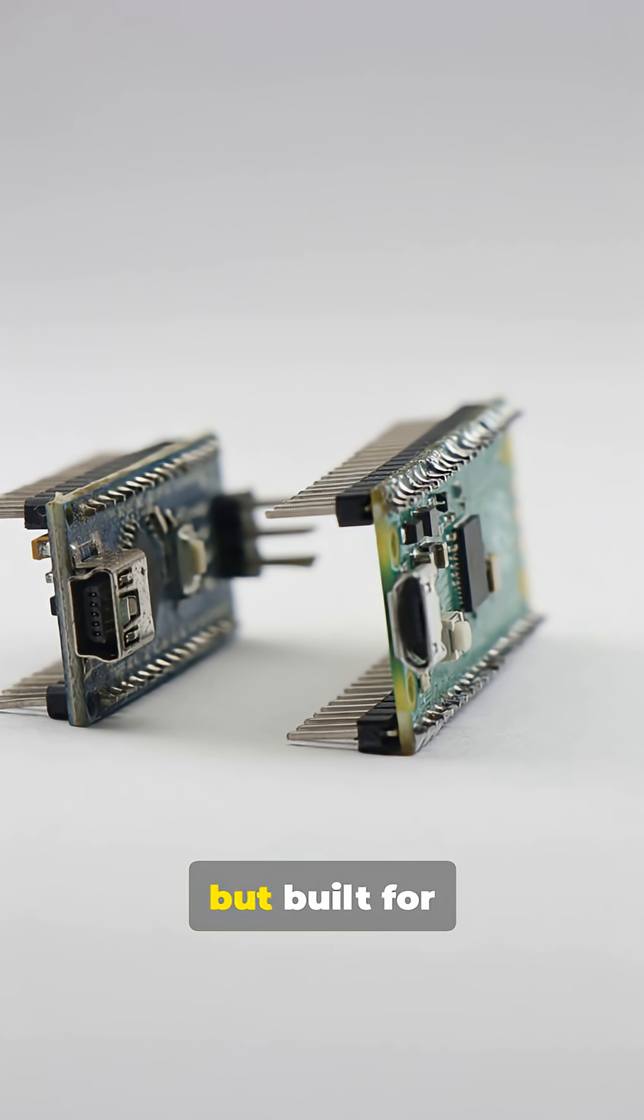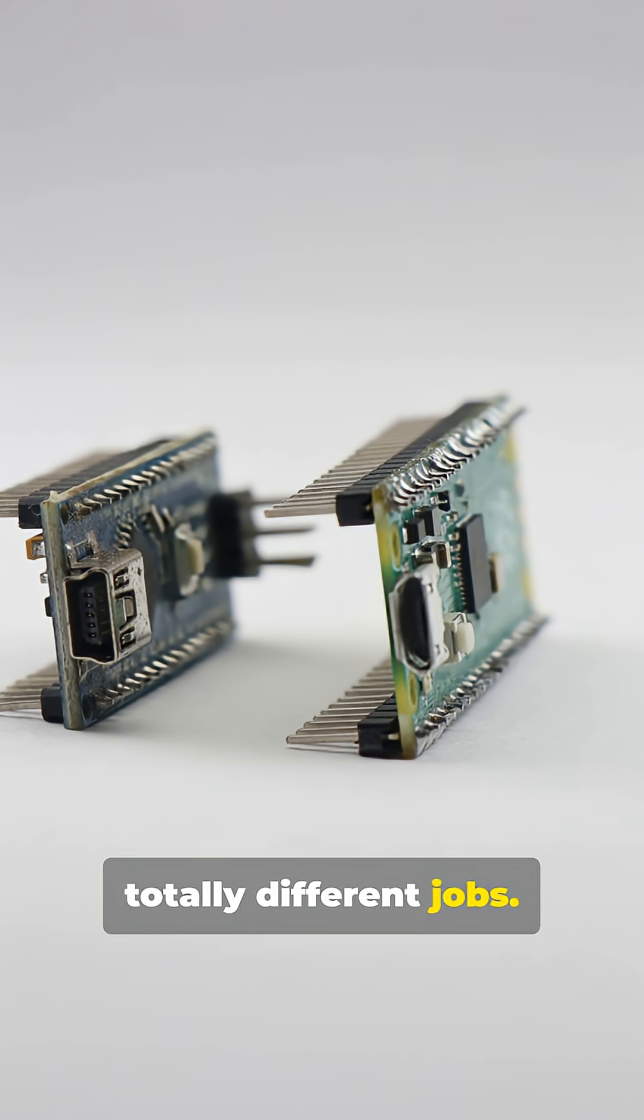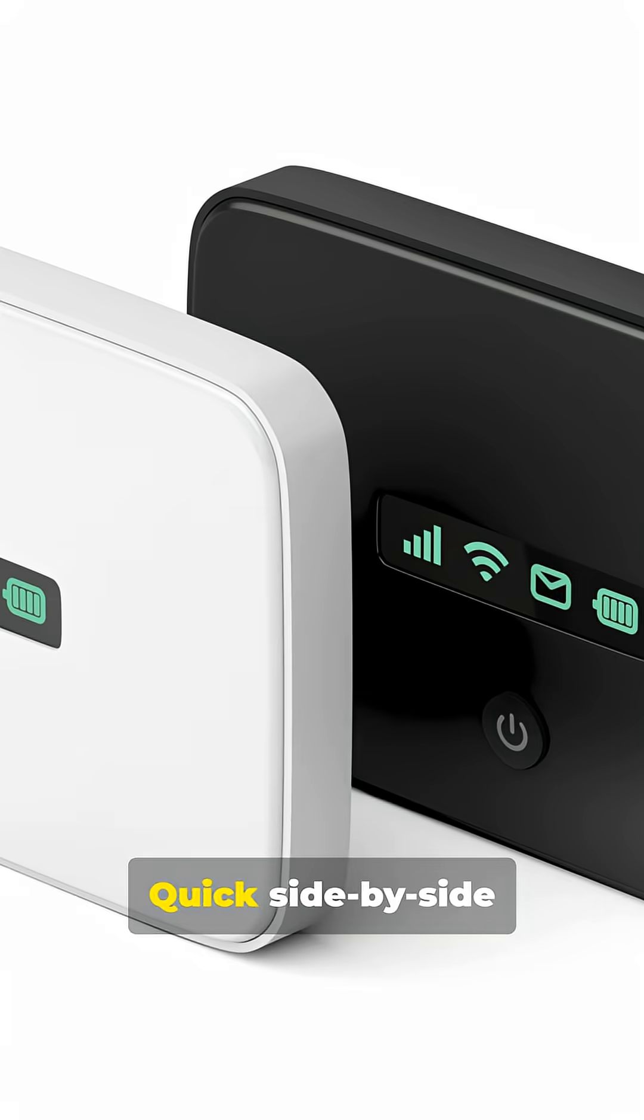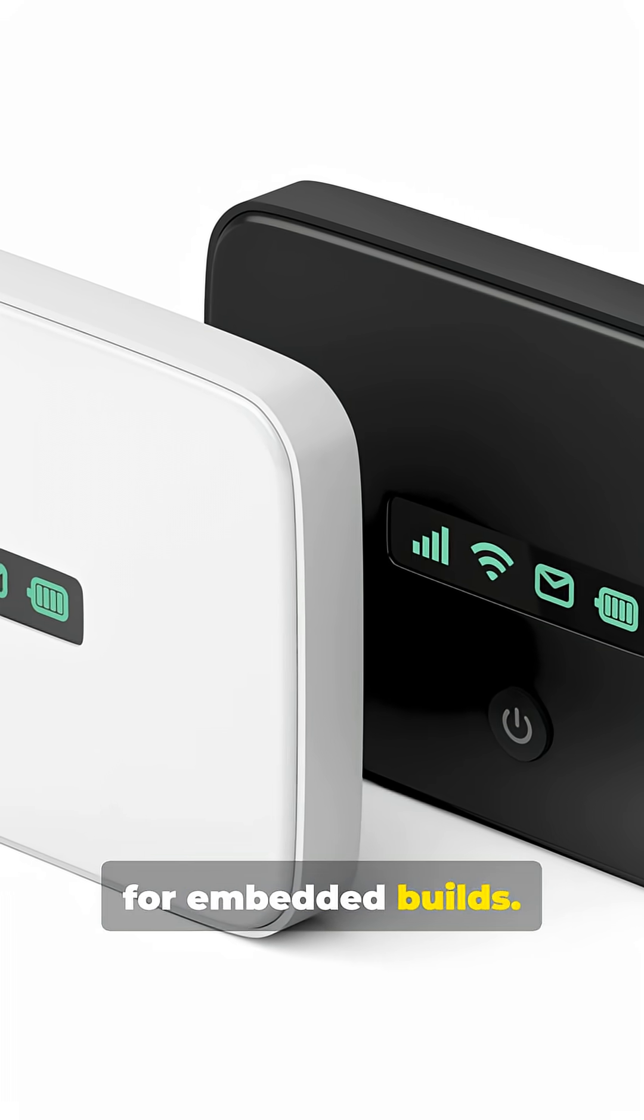Both are powerful, but built for totally different jobs. Let me break it down simply. Quick side-by-side for embedded builds.